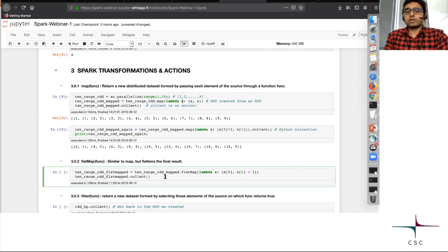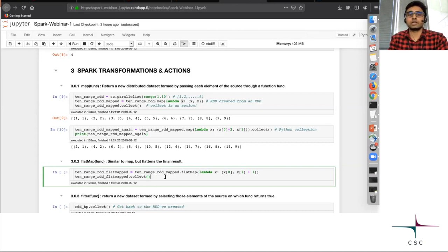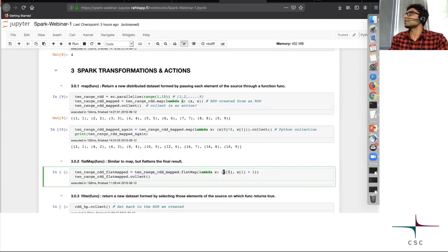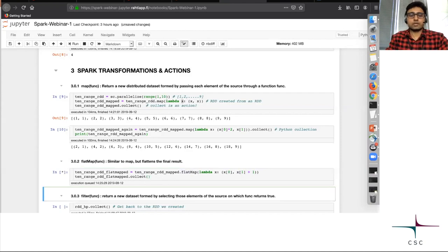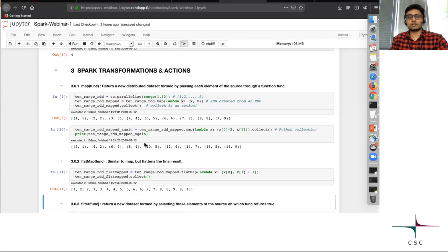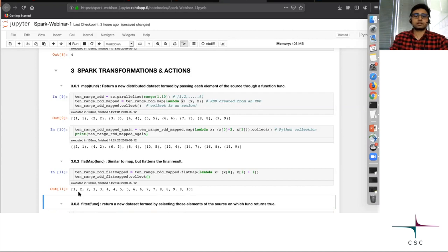There is a variant of map called flat map, which is exactly like map but it flattens the result at the end. We take the ten-range mapped RDD, keep the first element of the tuple as it is, and add one to the second element. When you do a flat map, you see that the brackets are gone — the result is flattened into one flat Python list.